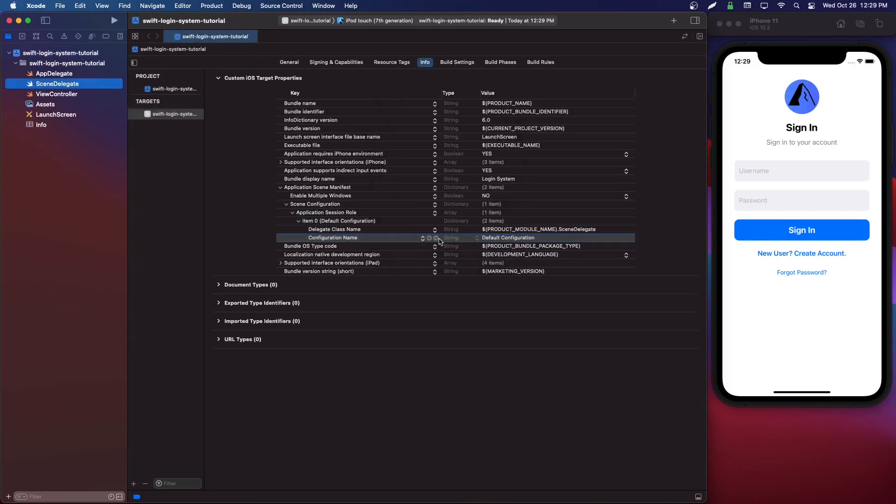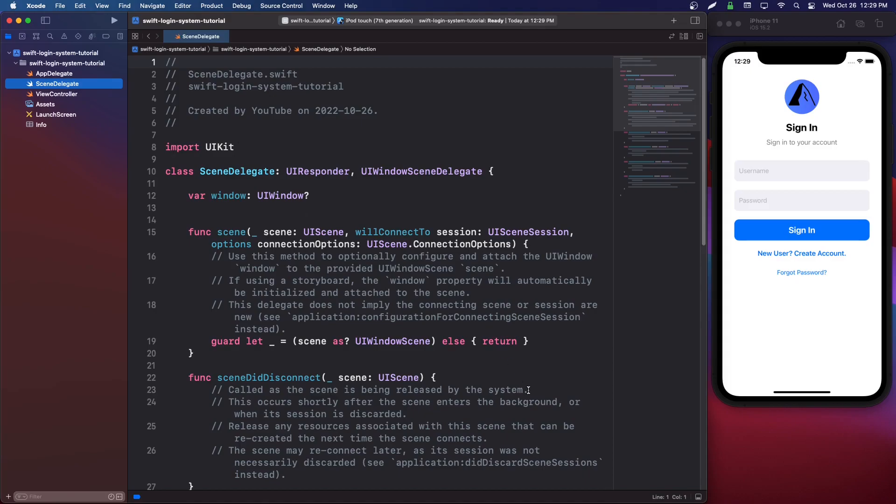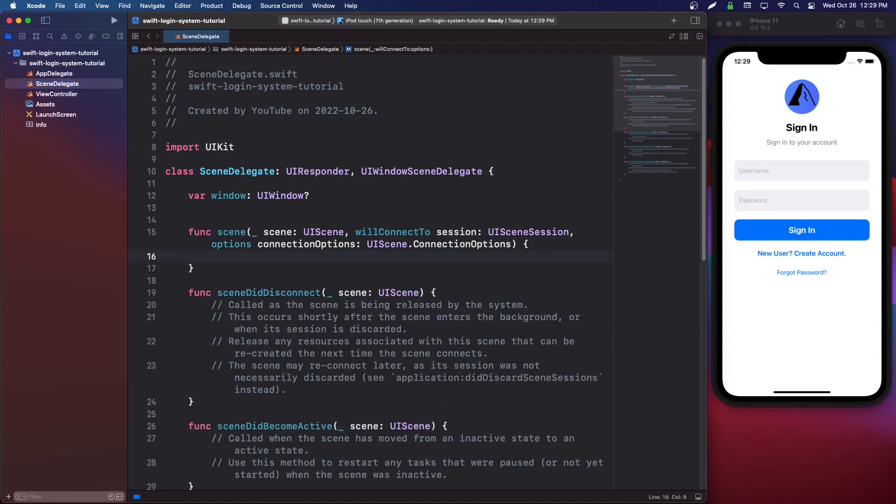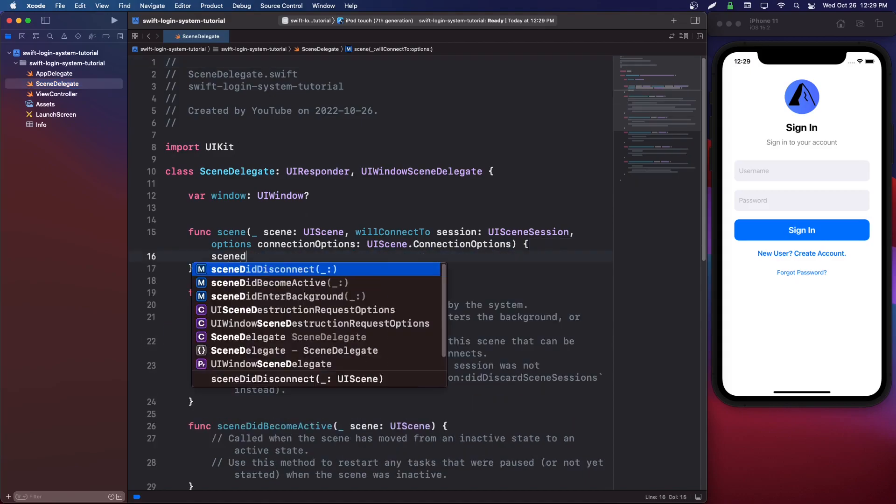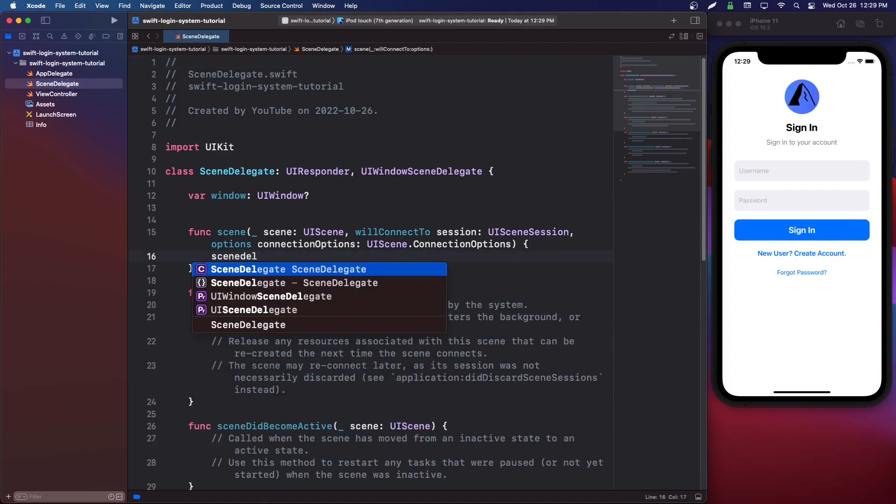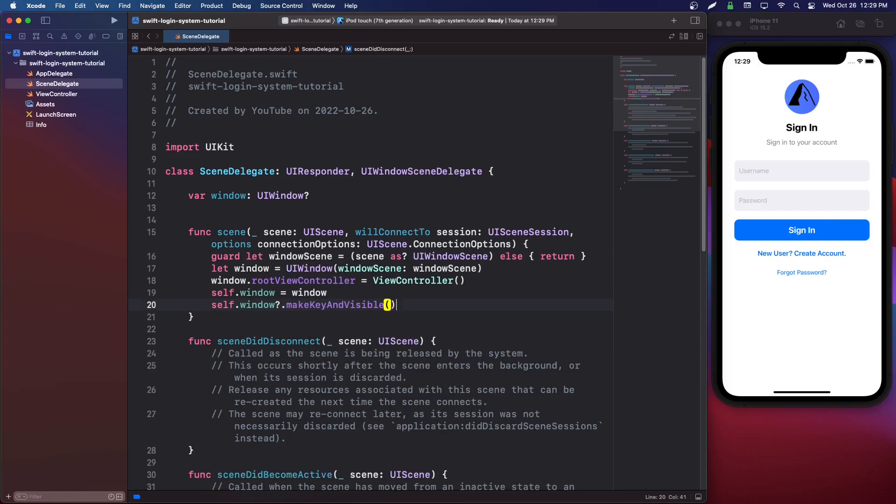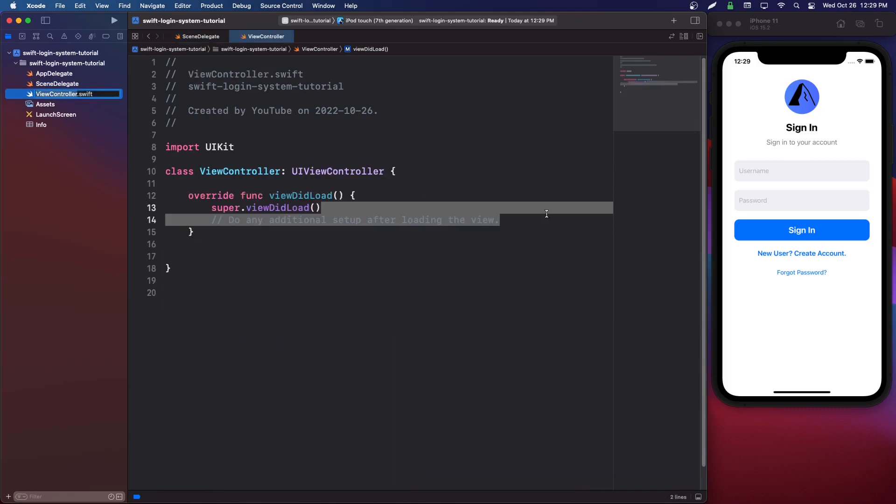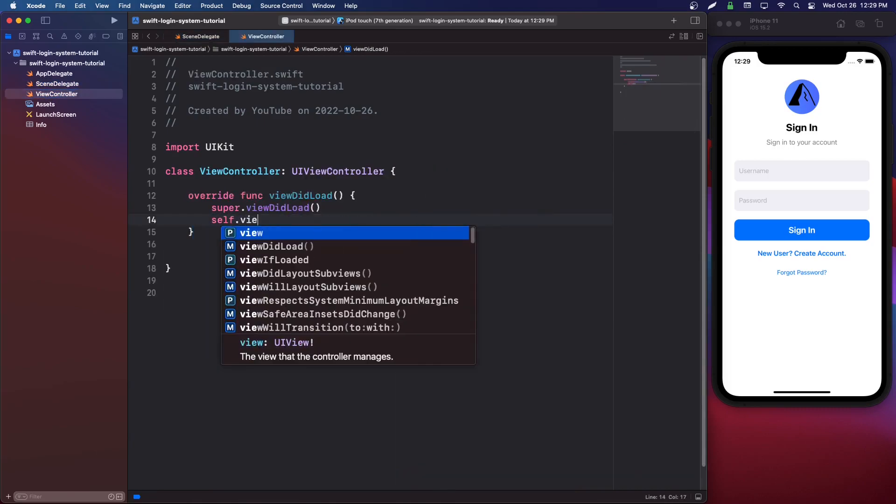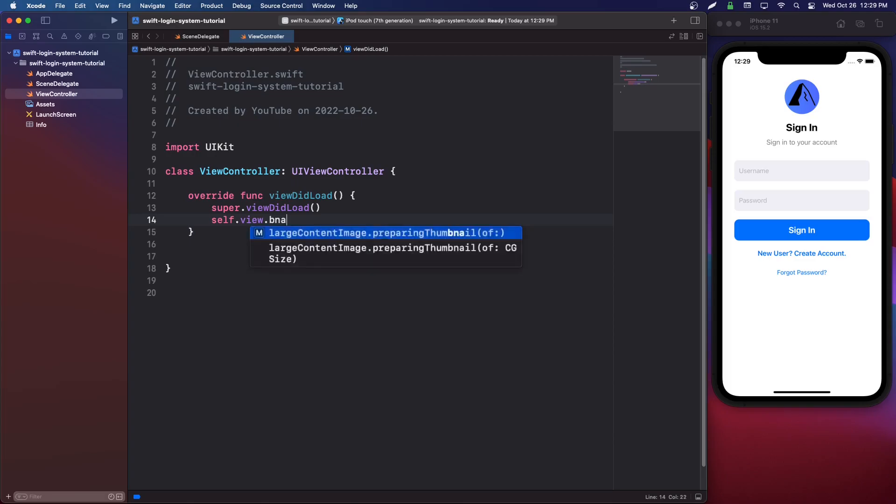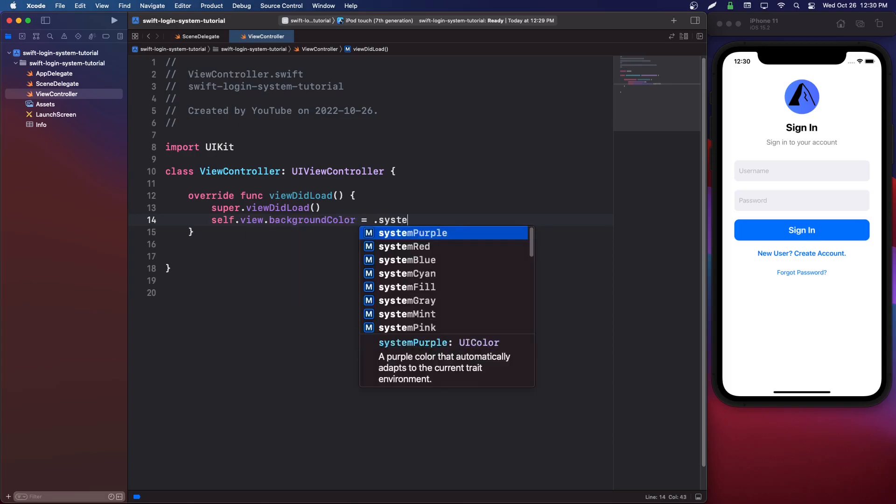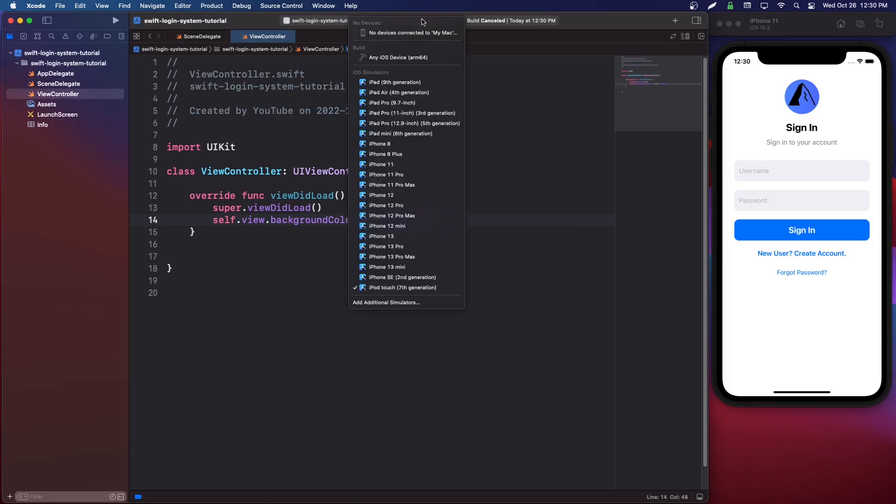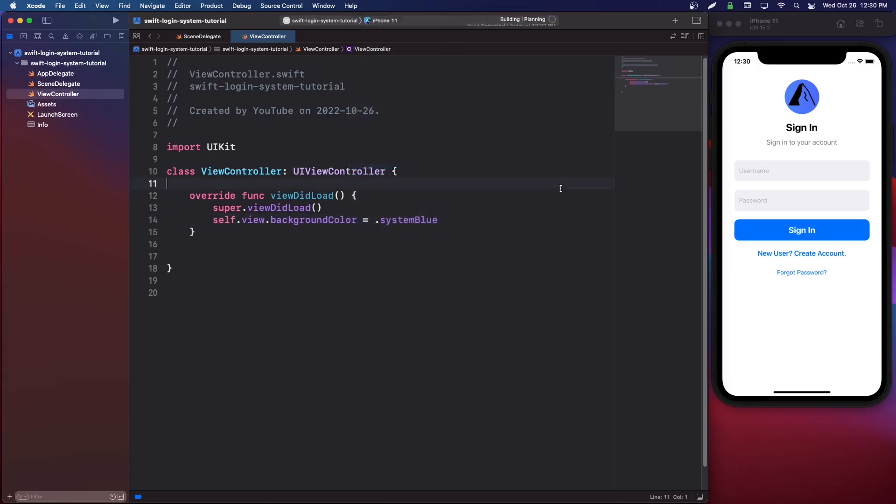And in scene delegate, I recommend using code completion. We're just going to do UI scene delegate. If you don't have this, search up my video on code completion. Then go into your view controller and we're going to say in the view to load self.view.backgroundColor equals .systemBlue. And we're going to select our simulator and run it.